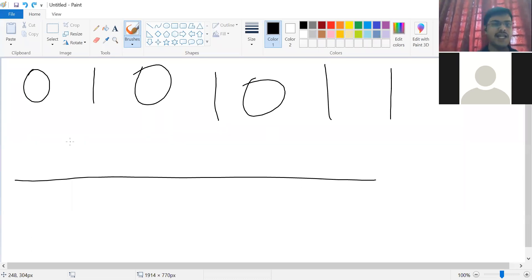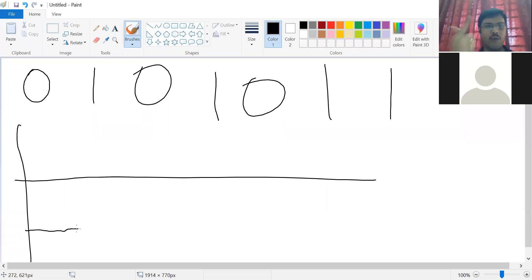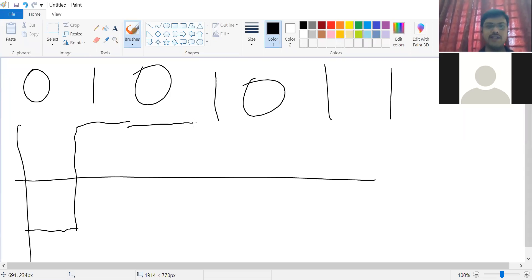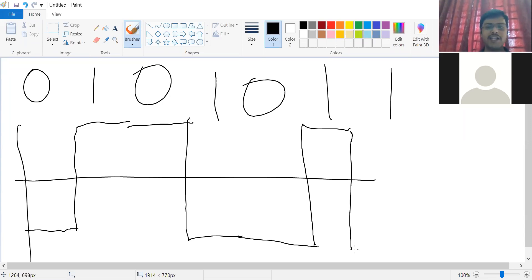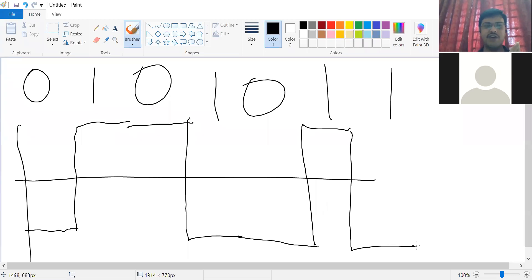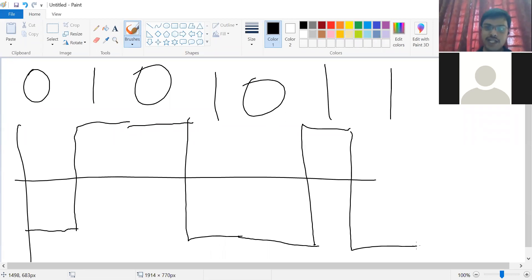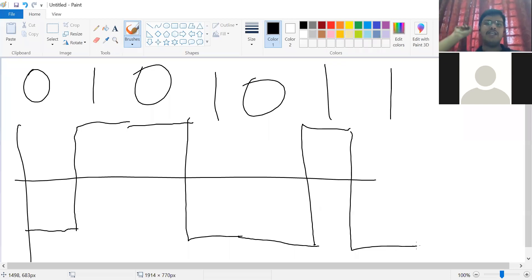Now polar NRZI for the same data: first bit is 0, so start at the negative side. See 1 — switch. See 0 — continue at the same level. See 1 — switch. See 0 — continue. See 1 — switch. See 1 again — switch. To summarize: if the first bit is 0, start negative; if 1, start positive. For each subsequent bit, if it is 1, switch sides; if it is 0, continue at the current level.